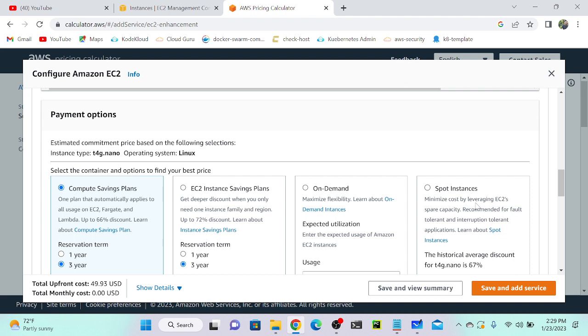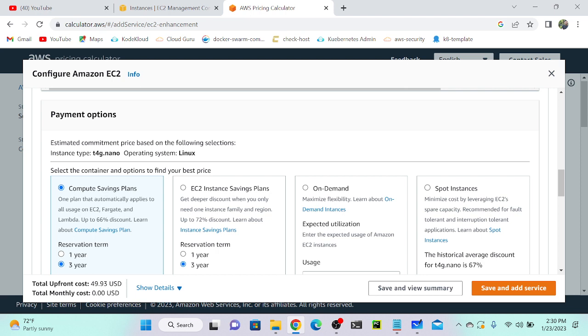Consider you have a workload server and you want to keep the server for three to four years and you know the workload—you have to use the server for three years. Then we can go with compute savings plan or EC2 savings plan. What is on-demand? Whenever you want an instance, you can spin up, or whenever you don't want, you can terminate the instance. According to your requirement, you can create that instance. If you're using savings plan, you will get a 70% or 50% discount.